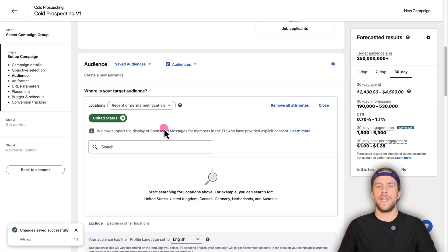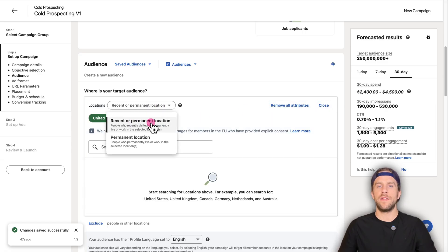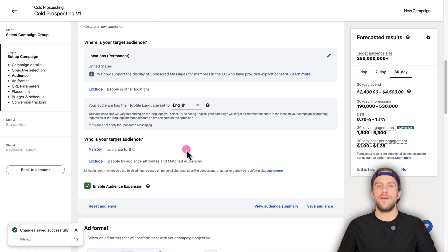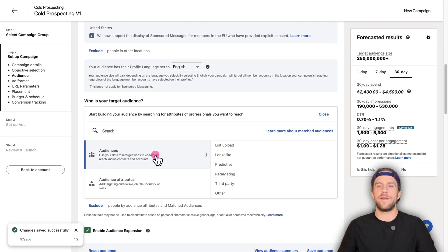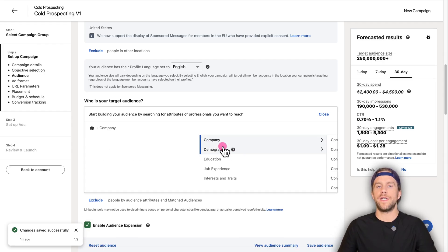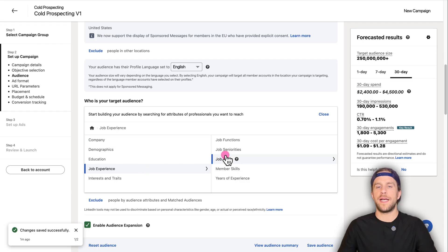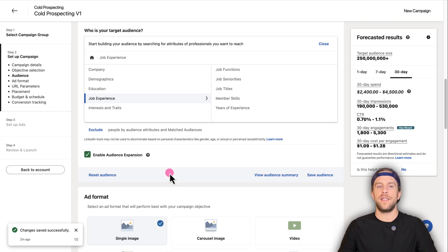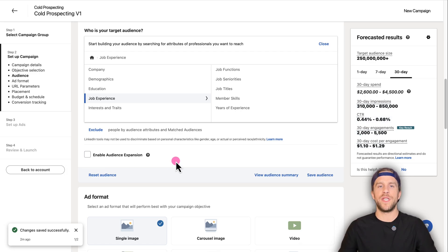Scroll down and this is where you'll create your audience. For the location, I always recommend changing 'recent or permanent location' to 'permanent location' so you're only targeting people within the location you set. Then you can click 'Narrow' to select different attributes — you can upload a company list or contact list, select retargeting audiences, or use LinkedIn's native audience attributes like company attributes and job titles. Make sure to turn off 'Enable Audience Expansion,' which would allow LinkedIn to expand your audience beyond the attributes you set.